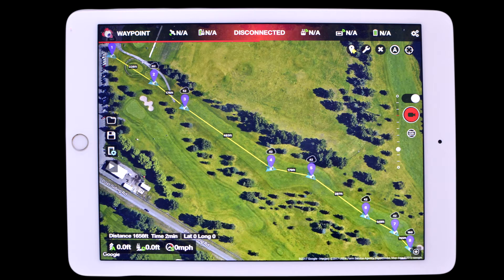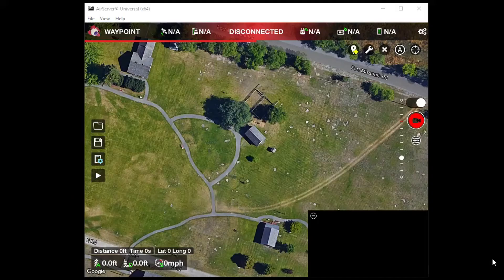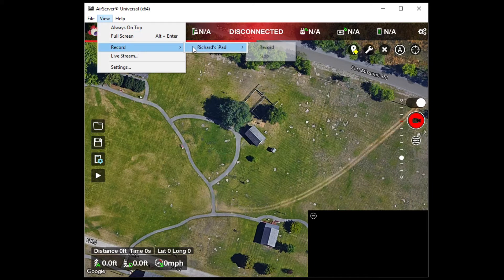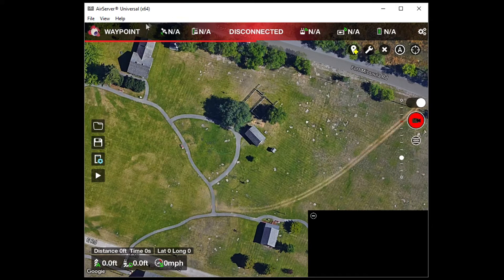I use an iPad Air 2 for my flight planning and for flights. To record planning on the computer, I use AirServer, which mirrors the iPad screen to the computer. While AirServer will record the screen, I still use LightCam to record so I can show the mouse clicks.